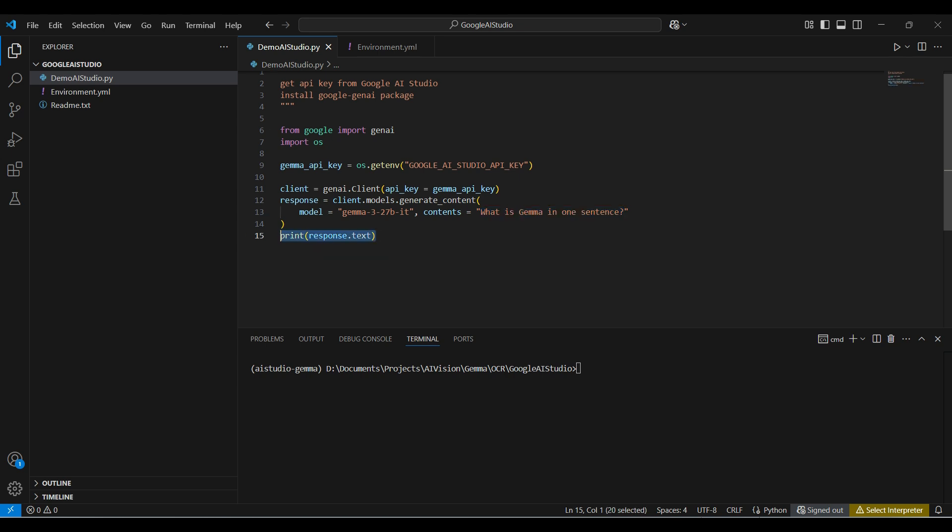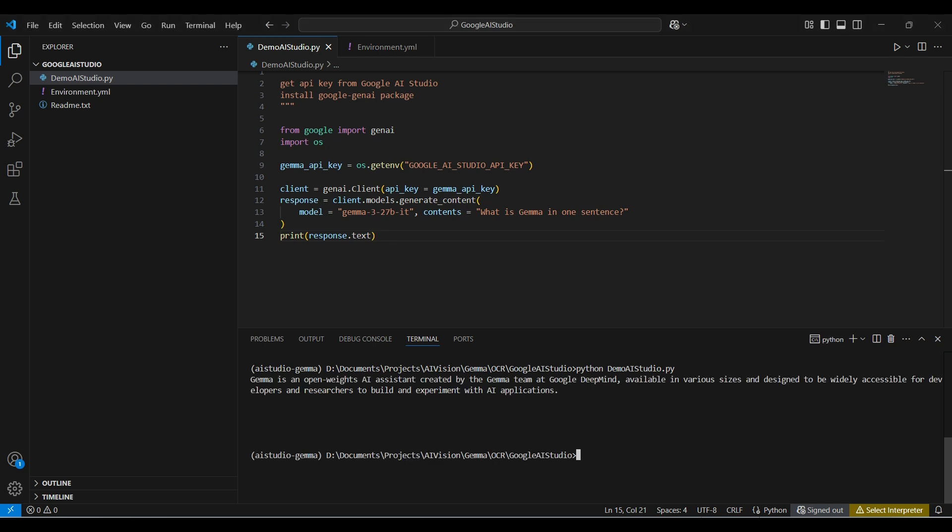Finally, we print out the text portion of the response. Now let's run the script. This runs fast and gives us a simple response that looks correct.